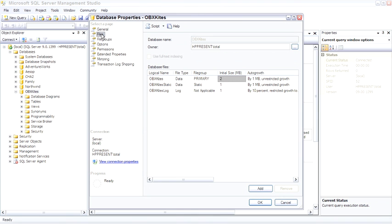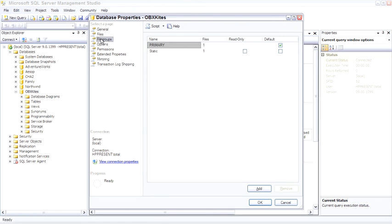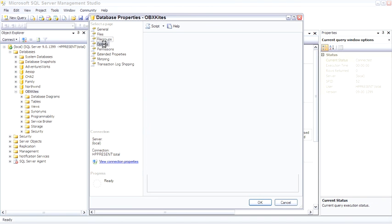File groups are defined in the file group page. The reason to have file groups is so that you can take a data file and spread it across multiple disk subsystems, assigning each disk subsystem to a different file group.